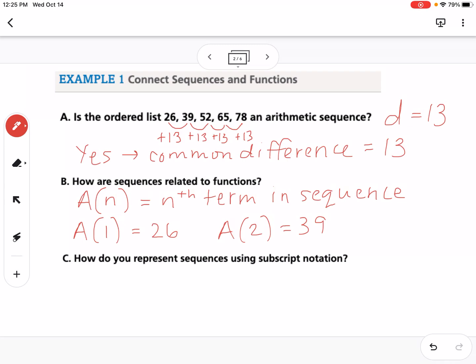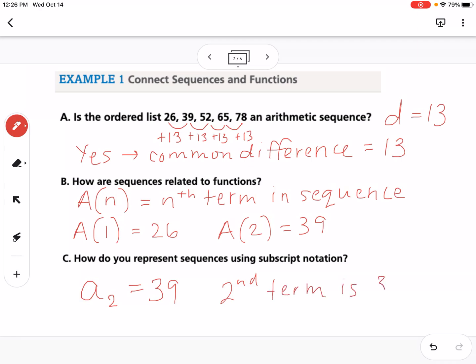Part C asks how to represent sequences using subscript notation. That looks like a with a little 2 as a subscript — so it's not just a 2, it's a with a subscript of 2. That subscript tells us it is the second term, and the second term is 39. This notation is another way of saying the second term is 39.